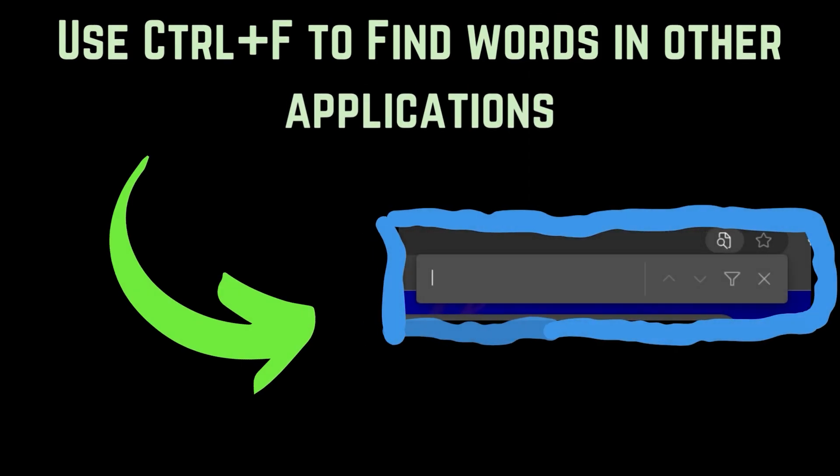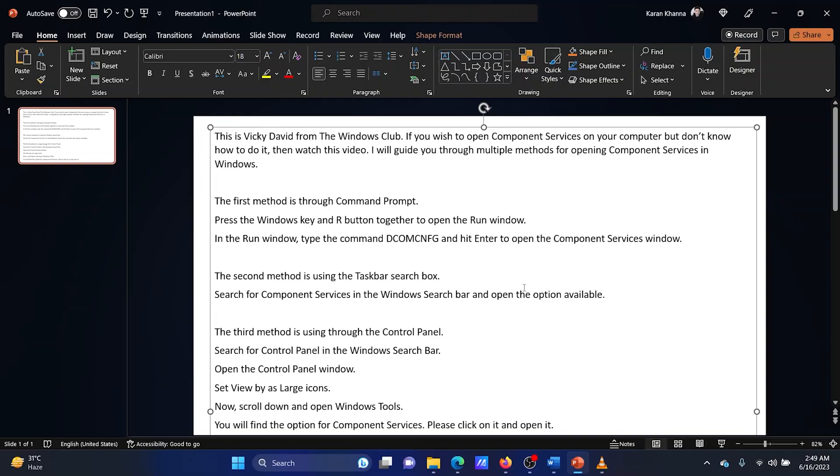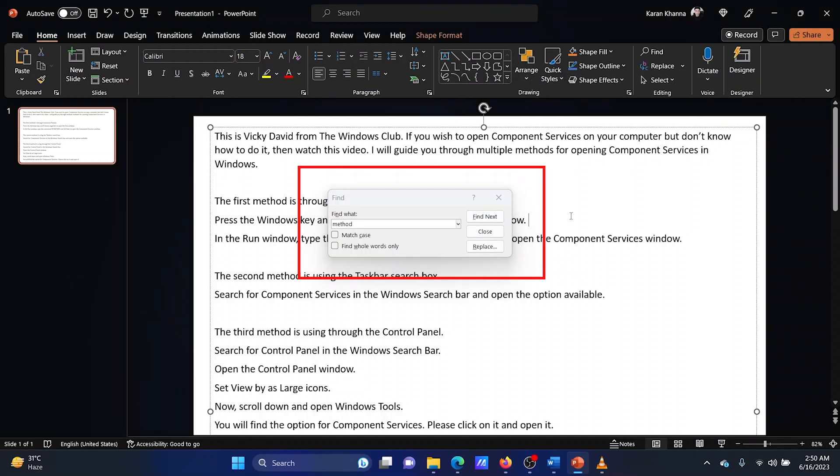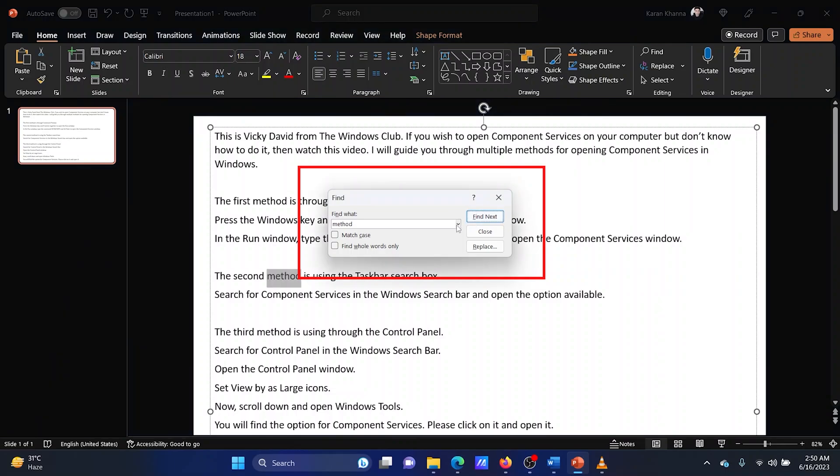You can use the Ctrl plus F combination to find words in applications like PowerPoint, Excel, etc. Simply press the Ctrl plus F combination and a new search window will open. Search for the keyword in the search bar and then hit Enter. The document will be scanned for mentions of the keyword. You can use the up and down arrow for browsing the options.